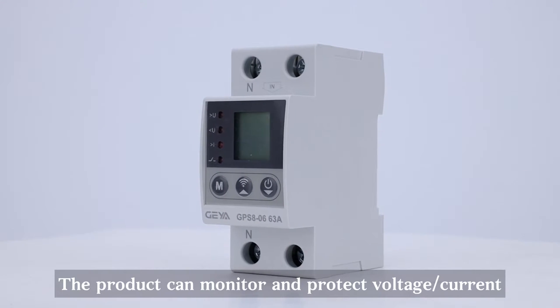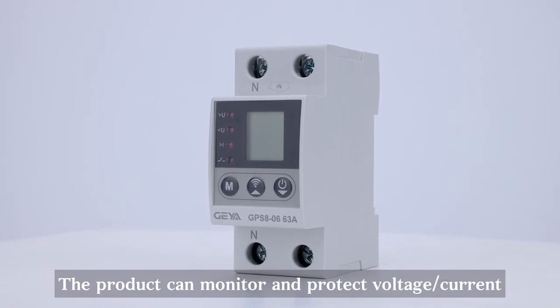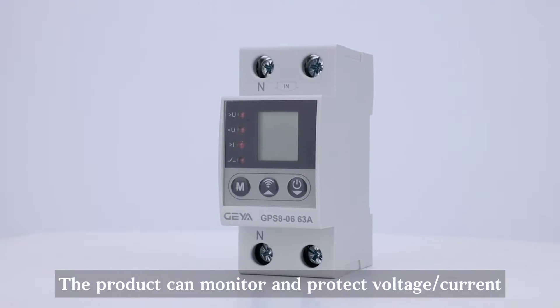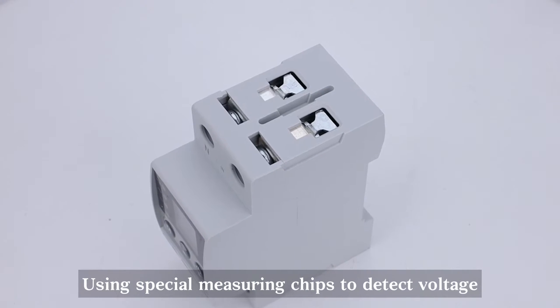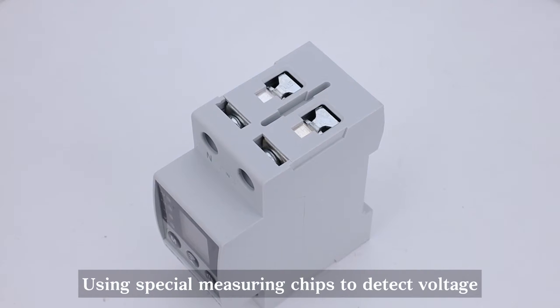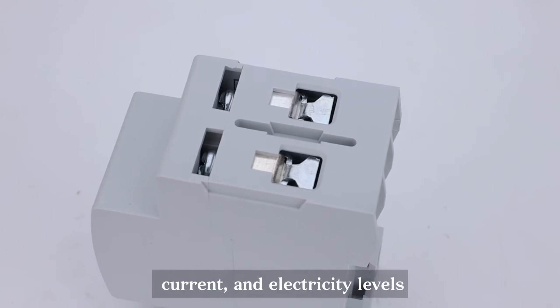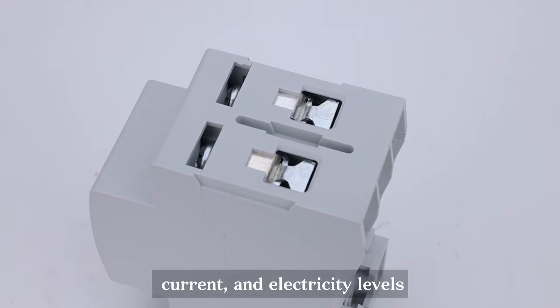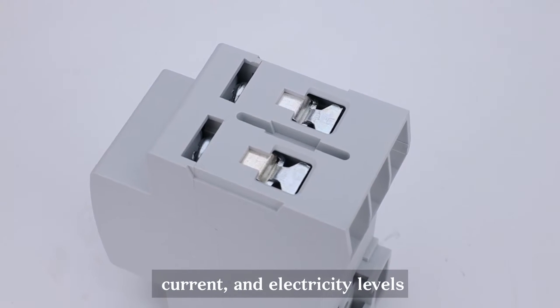The product can monitor and protect voltage and current, using special measuring chips to detect voltage, current, and electricity levels.